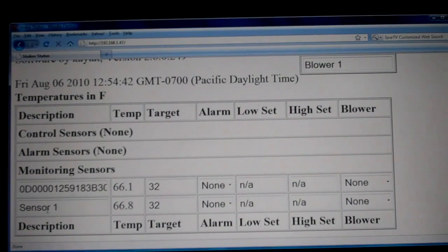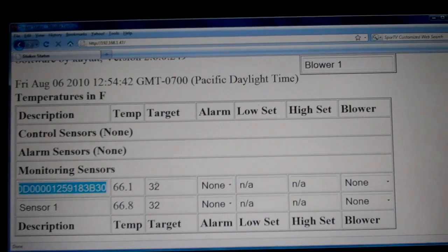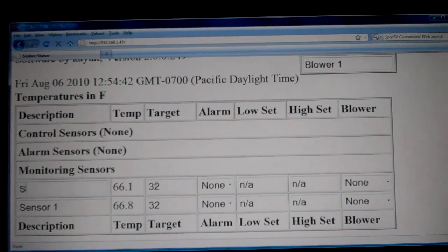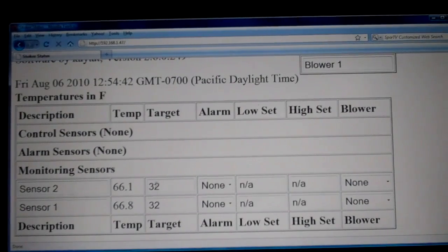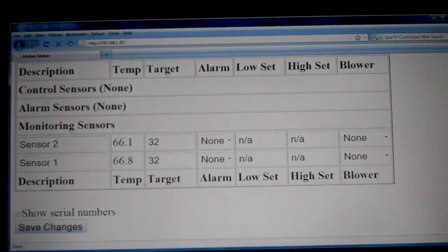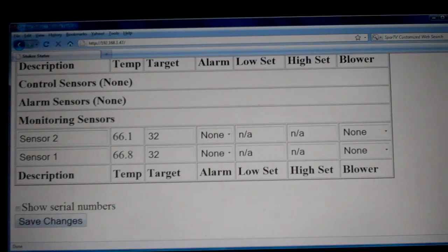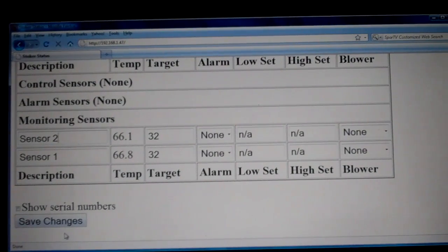Food probes are named after all the pit sensors, so our next sensor would be sensor two. All you do is highlight the serial number and then type in the name — you can name it whatever you want. You can name it WSM food sensor, brisket, pork butt, ribs, chicken, or whatever else you might be cooking.